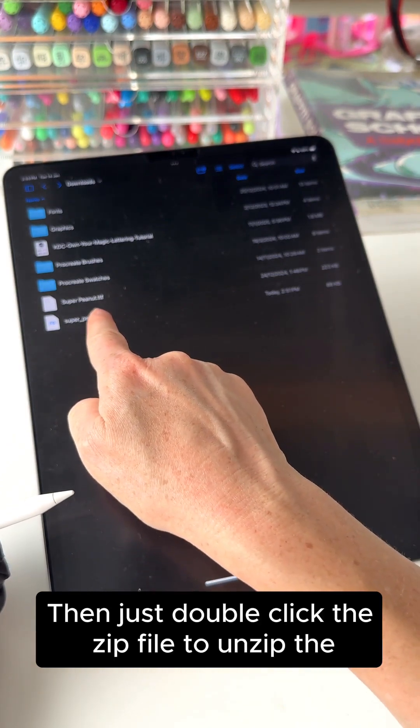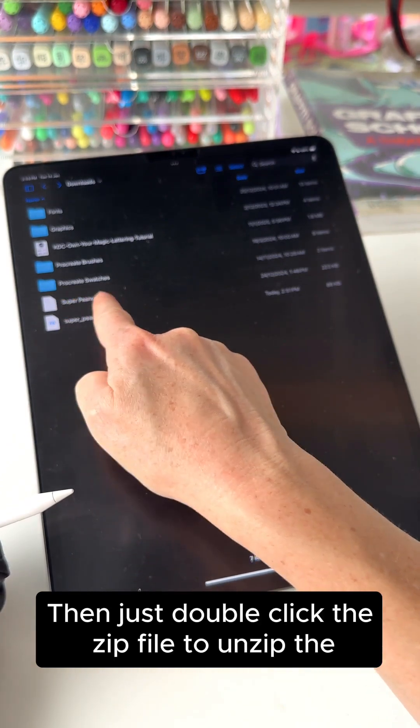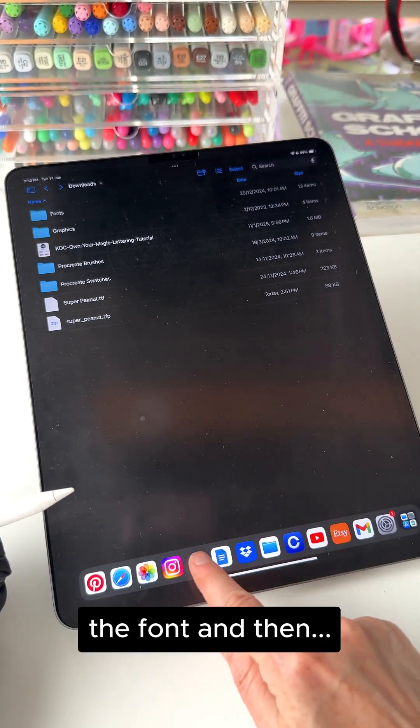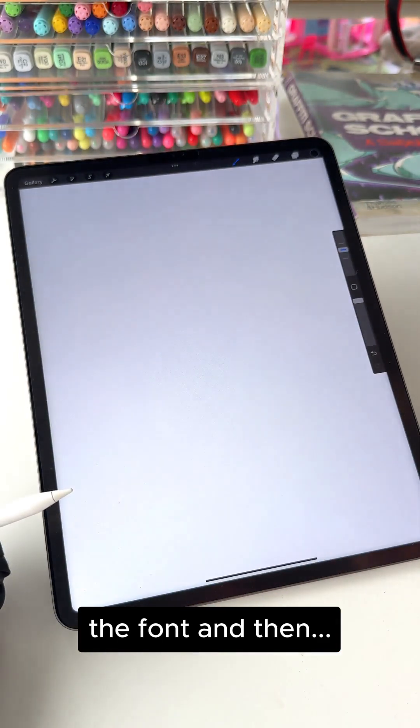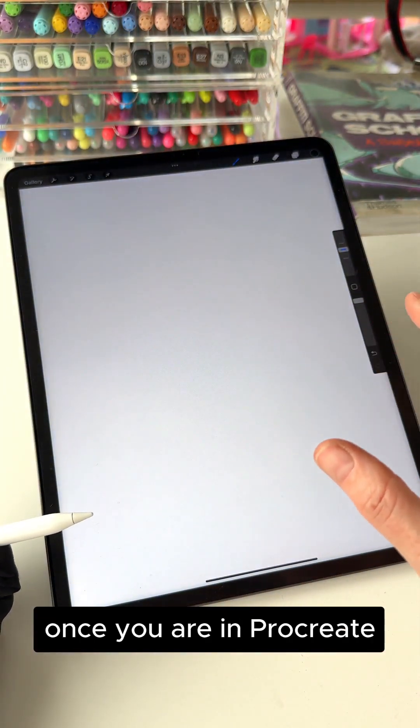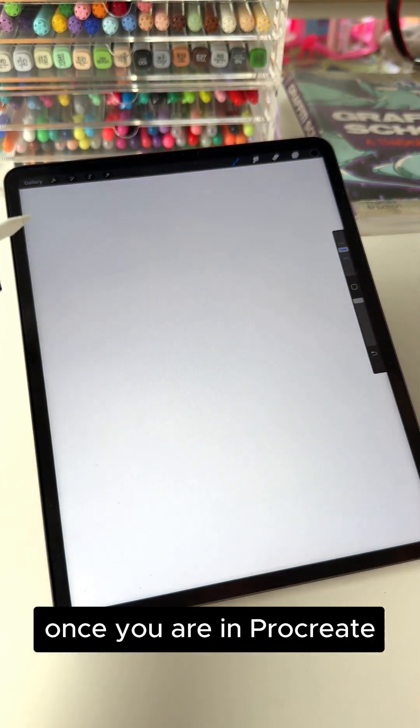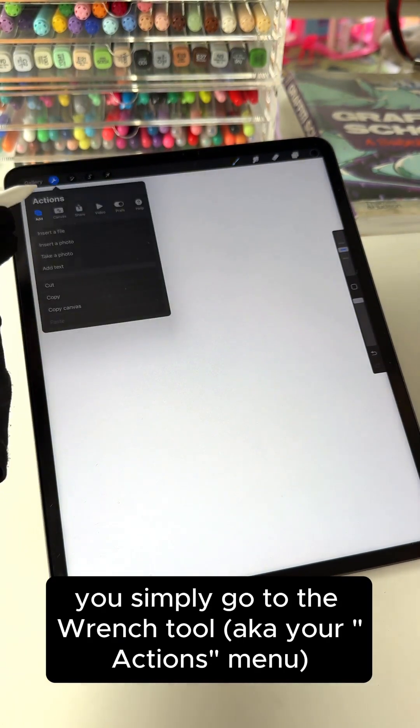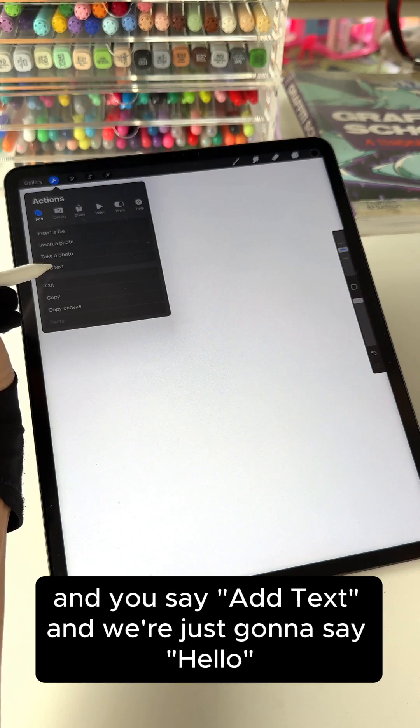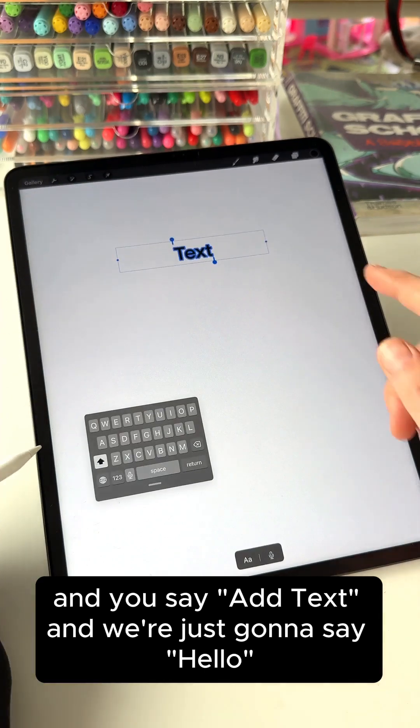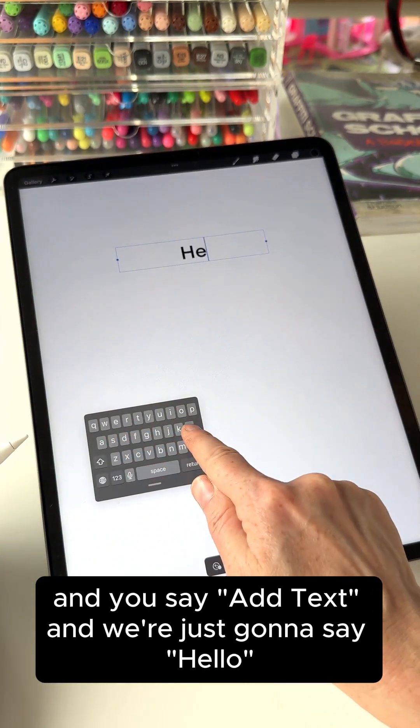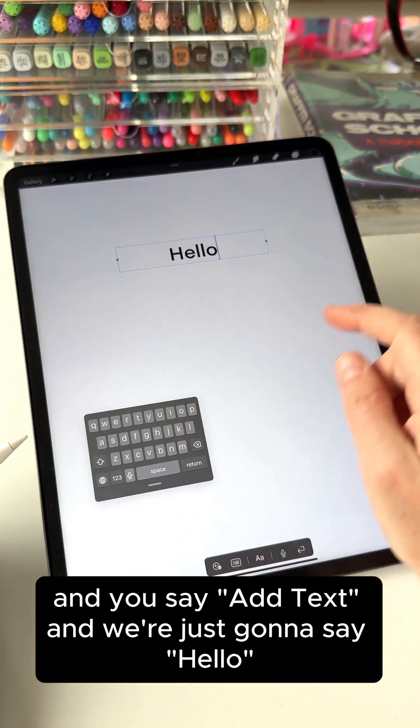So then just double click the zip file to unzip the font and then once you are in Procreate you simply go to the wrench tool or your actions menu and you say add text and we're just going to say hello.